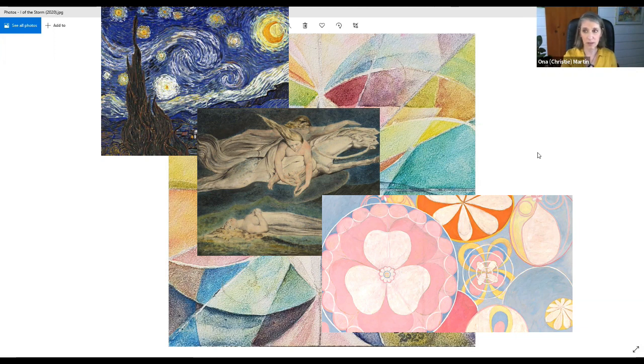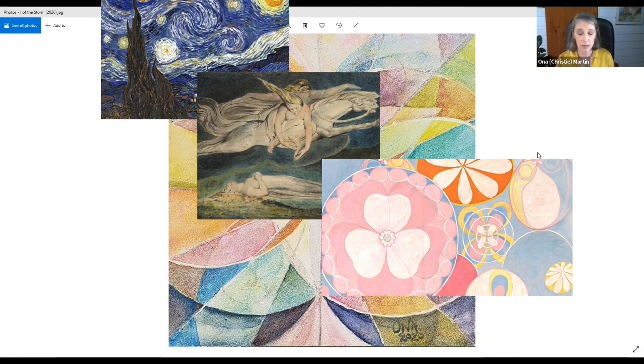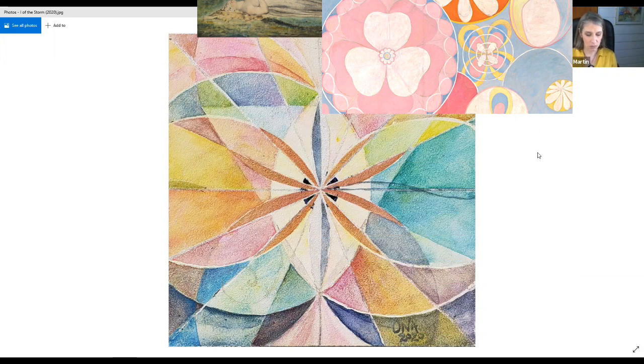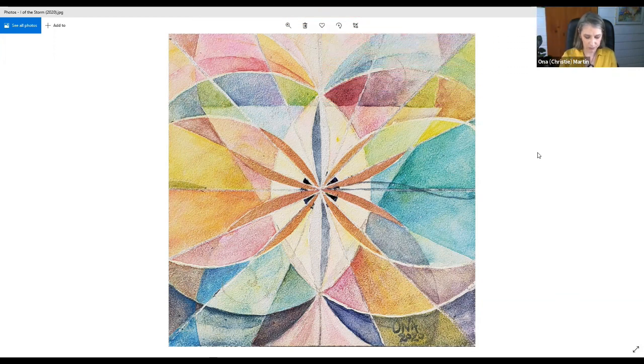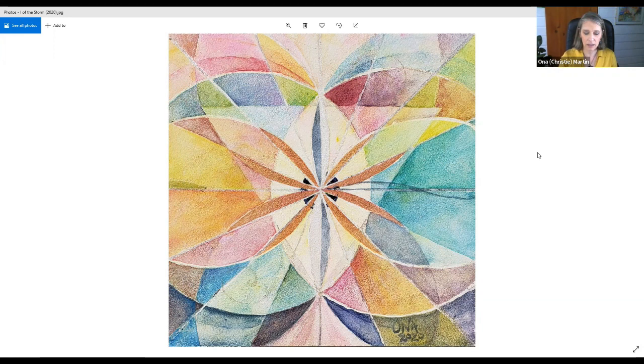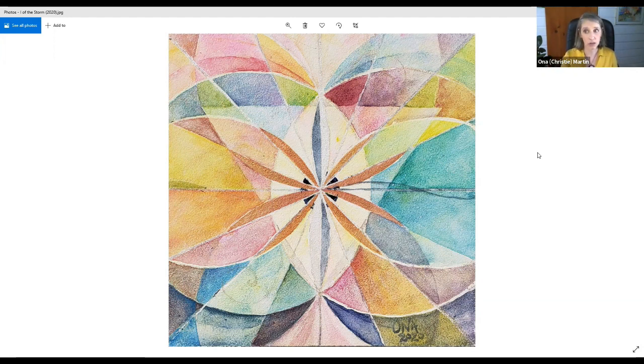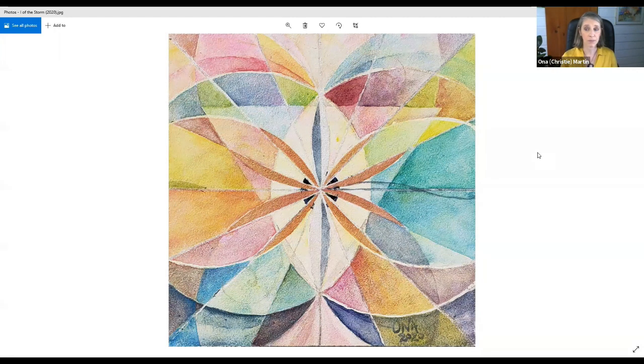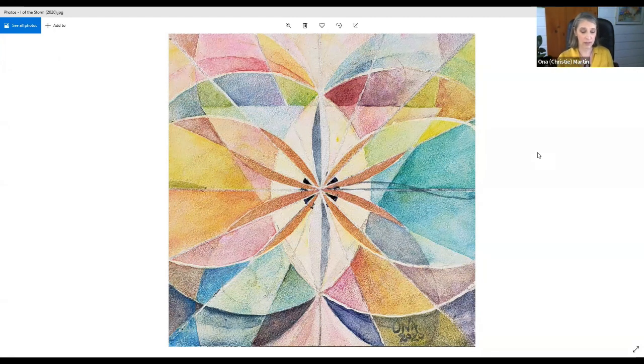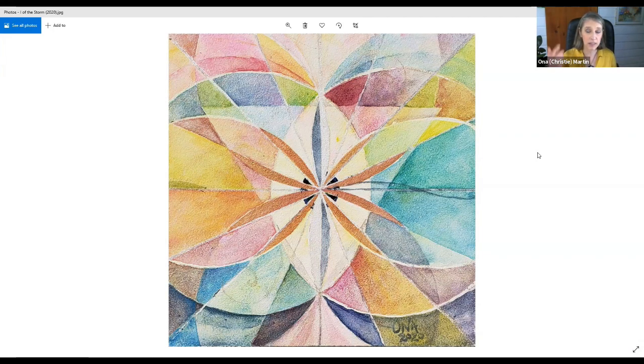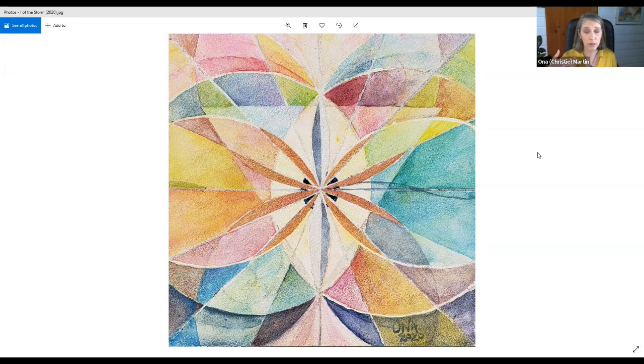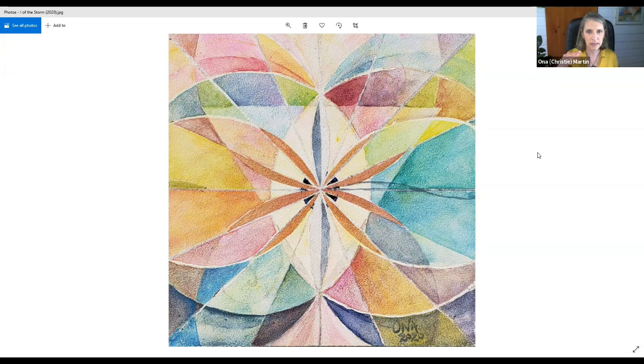One of the ways that I work with art is in conjunction with journaling. I work with the Akashic records through my journal. Sometimes I'll start with an image like this because the image comes through very pure, right, without the words.